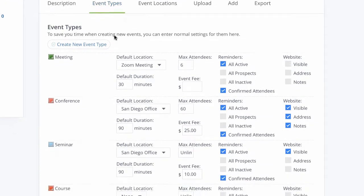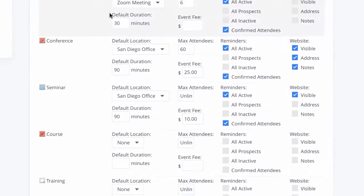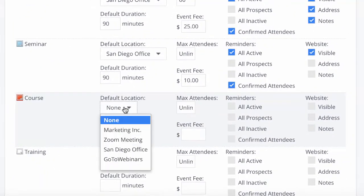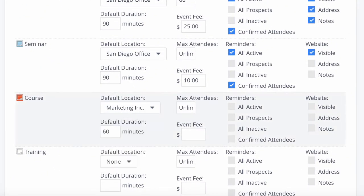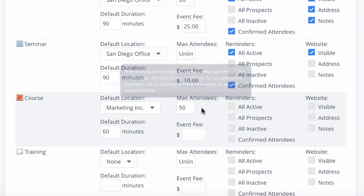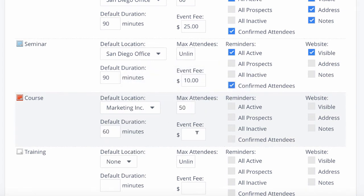Next, you can customize the types of events that you are creating. For the specific event, you'll identify the default location and duration, as well as set max attendees and define if you are charging an event fee. Then you can send reminder emails to specific contacts, as well as show specific information on your website.